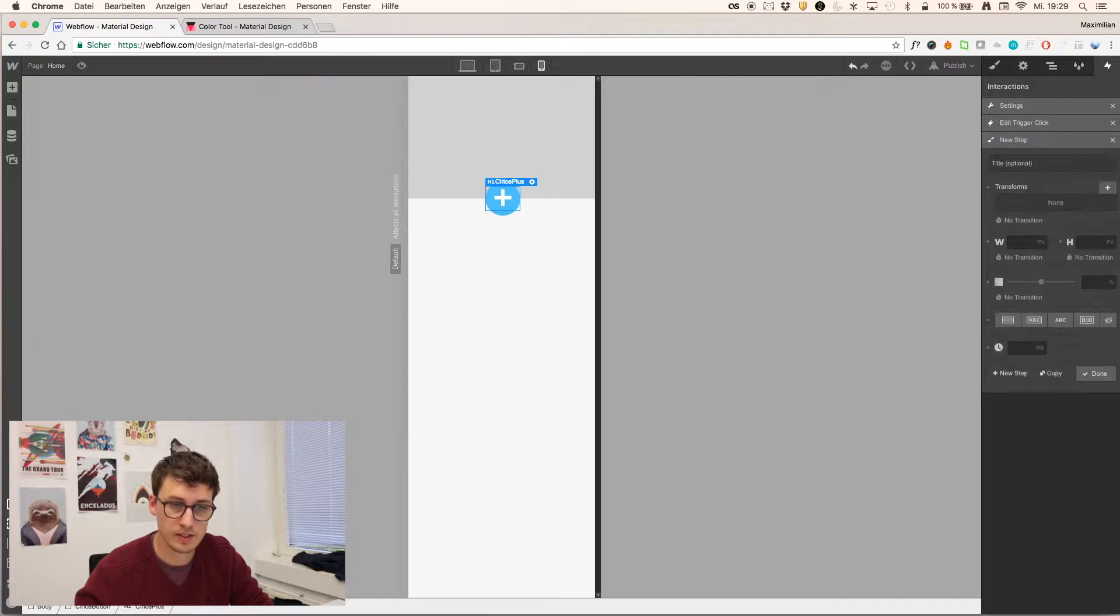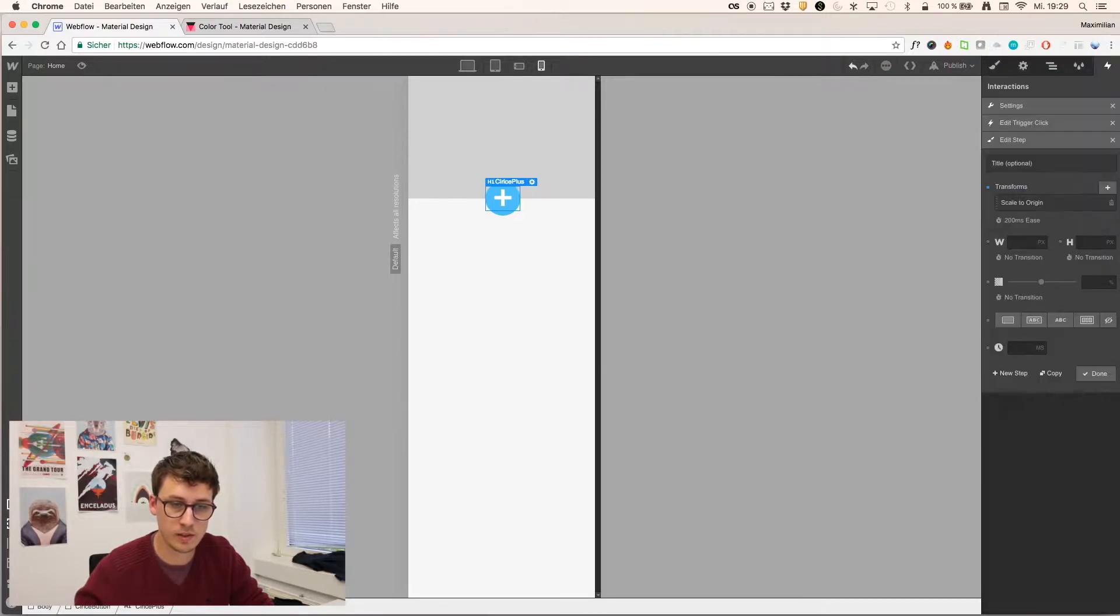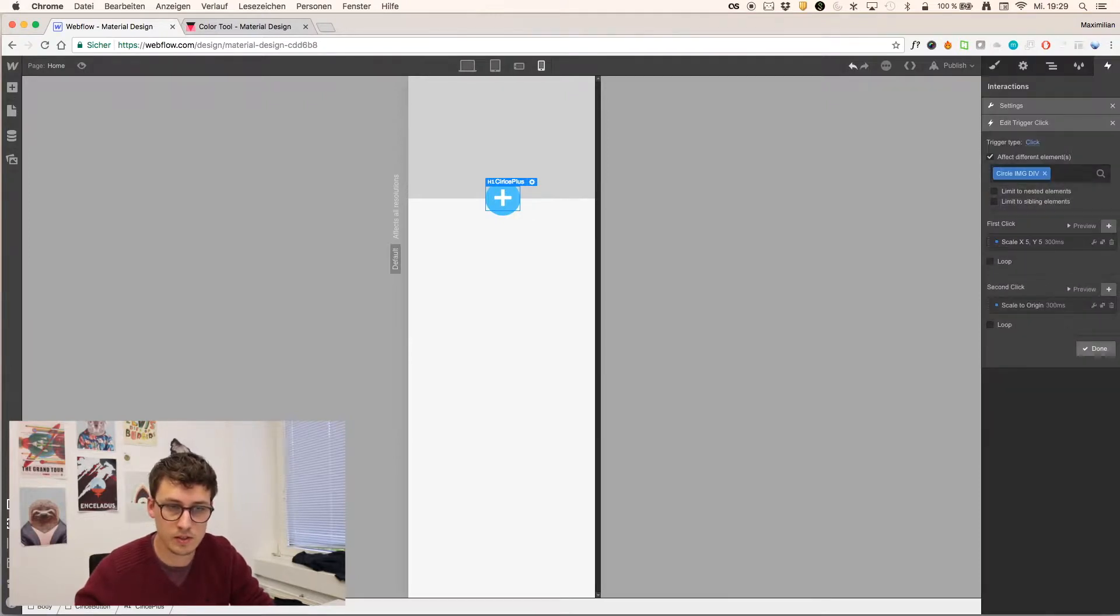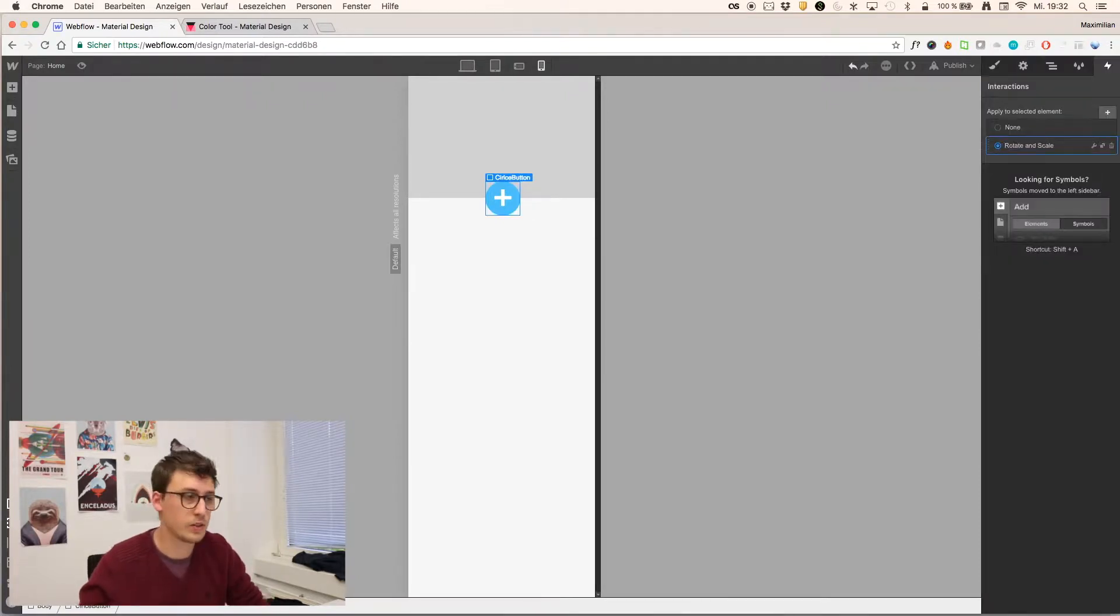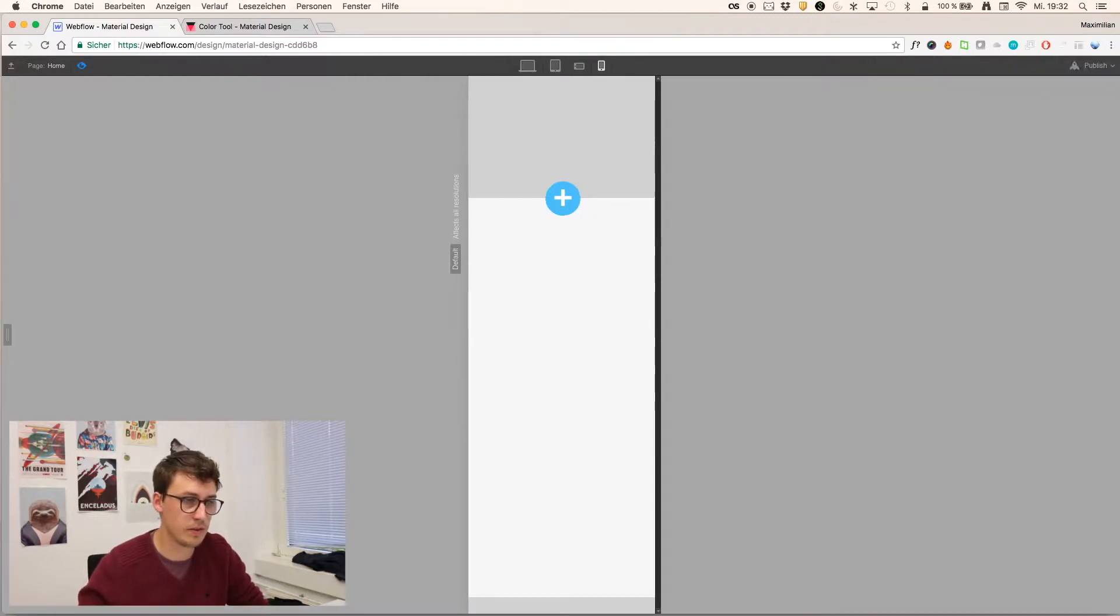Done. Done. And second click, scale, 1, 300. Done. Done. Alright, now so we can just try it out and look if everything is working.